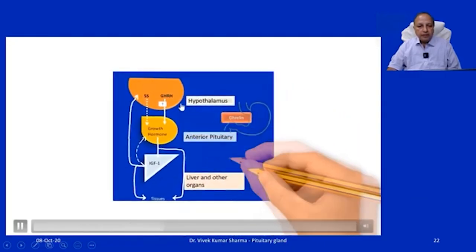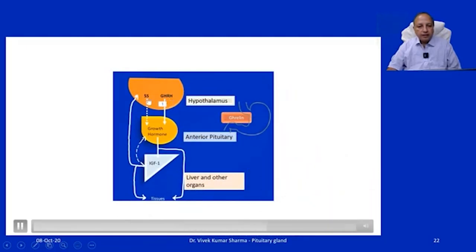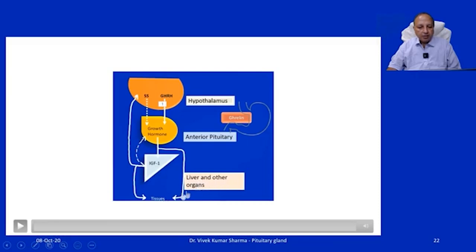Growth hormone stimulatory hormone and somatostatin have respectively positive and negative effects on growth hormone secretion from somatotropes in the anterior pituitary. Ghrelin also comes into play in regulating growth hormone. Growth hormone mediates its effects directly on body tissues, or through IGF-1 primarily released by the liver and other organs. When growth hormone rises too much, there is negative feedback inhibition of its own synthesis and secretion.